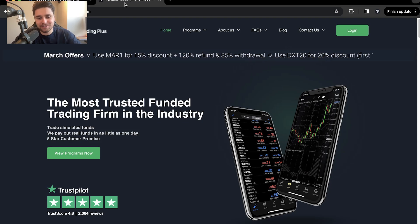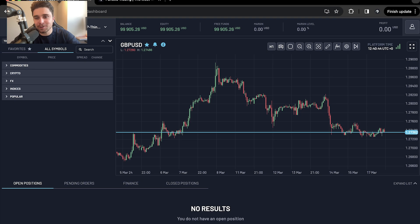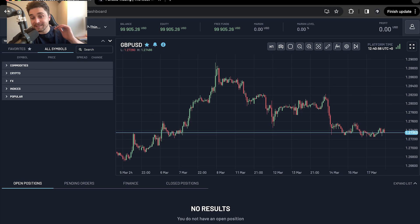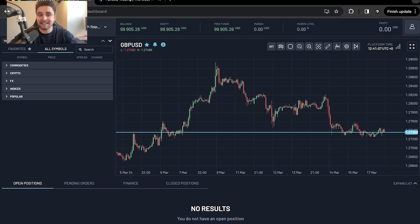Hello traders and welcome back to another Funded Trading Plus video. In today's video we're going to be walking through our latest execution platform, Match Trader. In our previous video we ran through how to purchase an evaluation all the way to placing trades and charting on the software. We're going to do the same again today, but we're not going to be purchasing an evaluation — if you need help with that, please re-watch the previous video, the link is in the description. Let's get straight into charting on Match Trader.